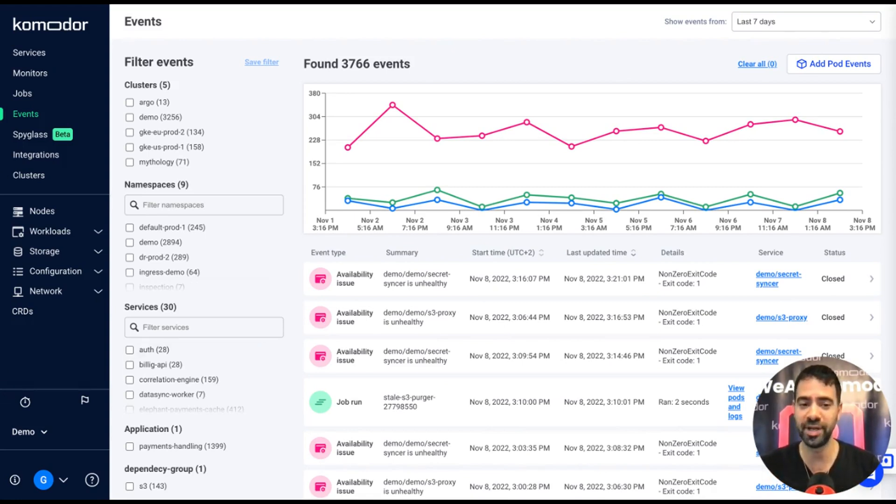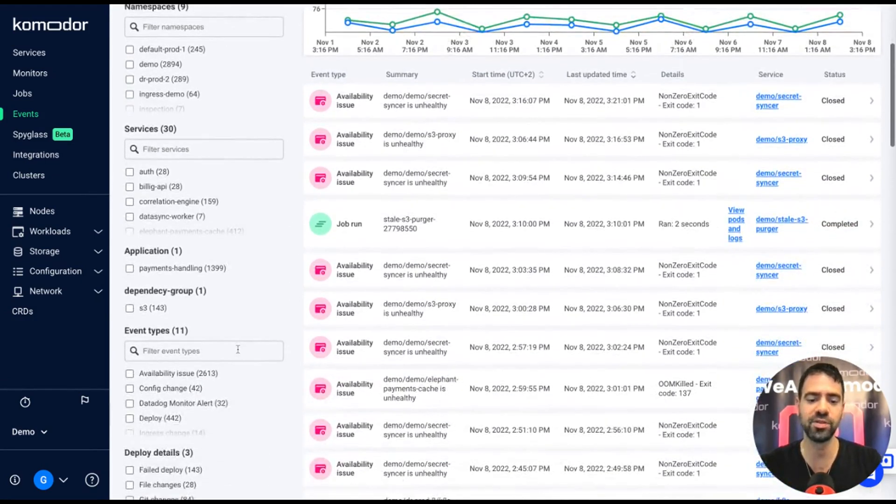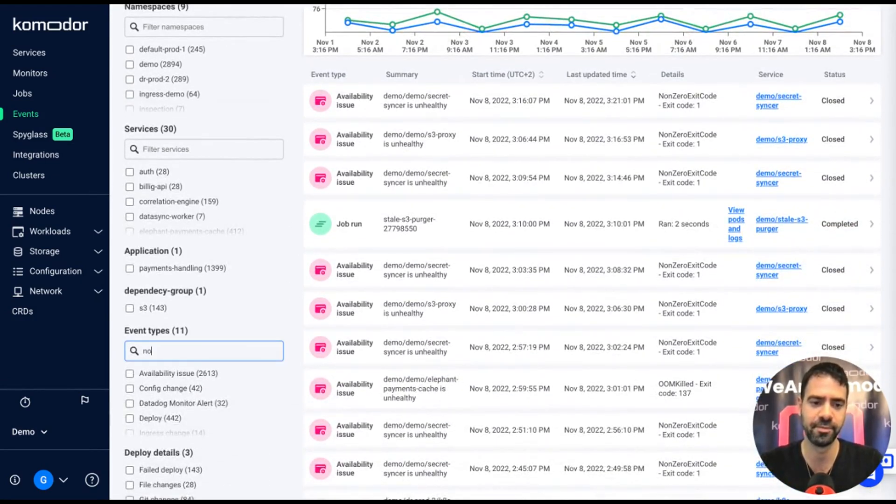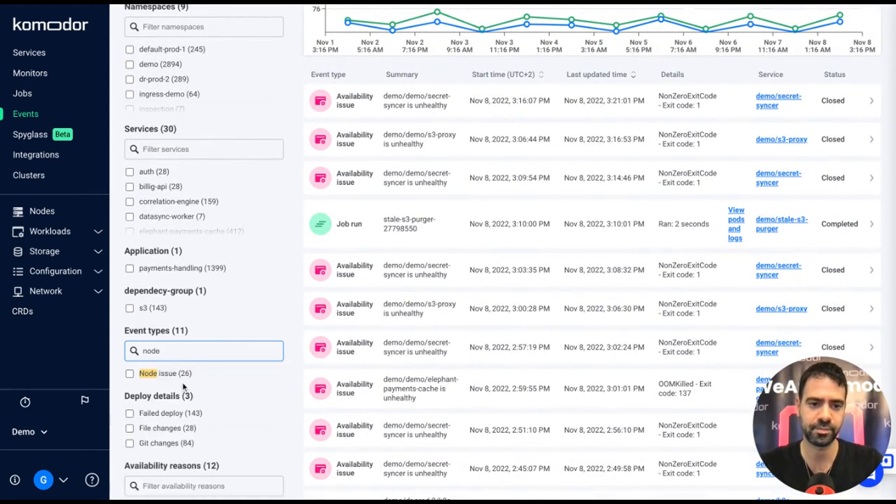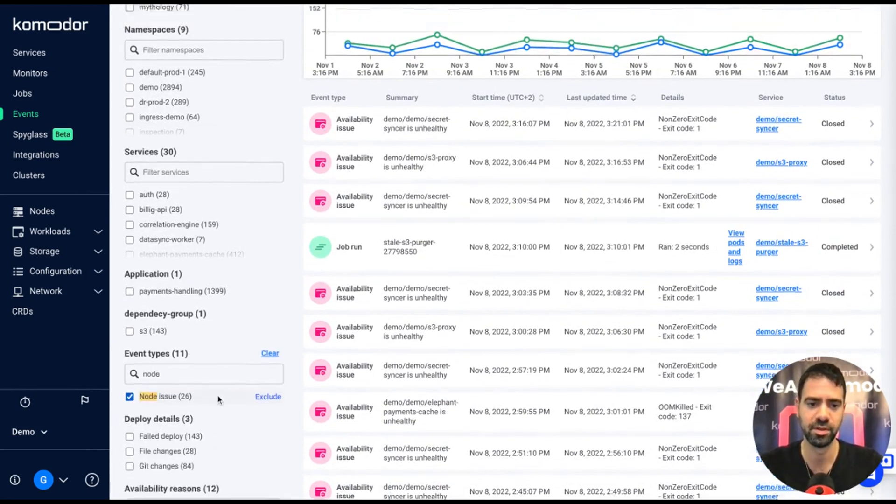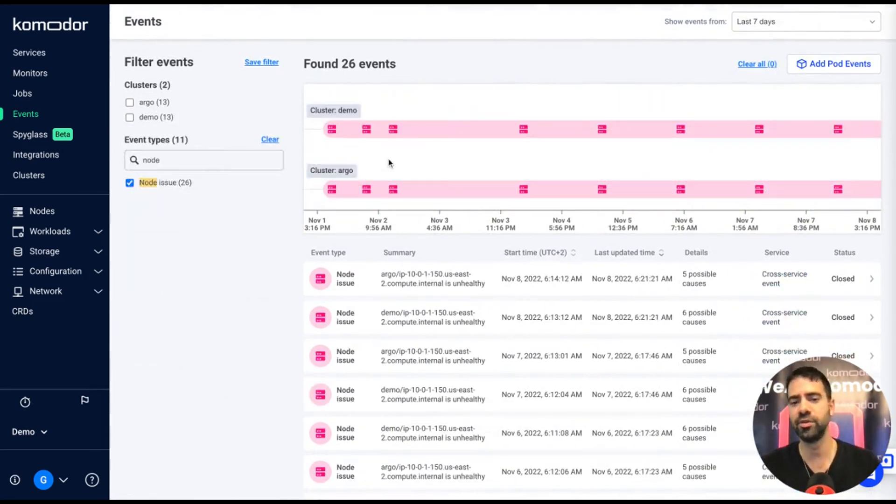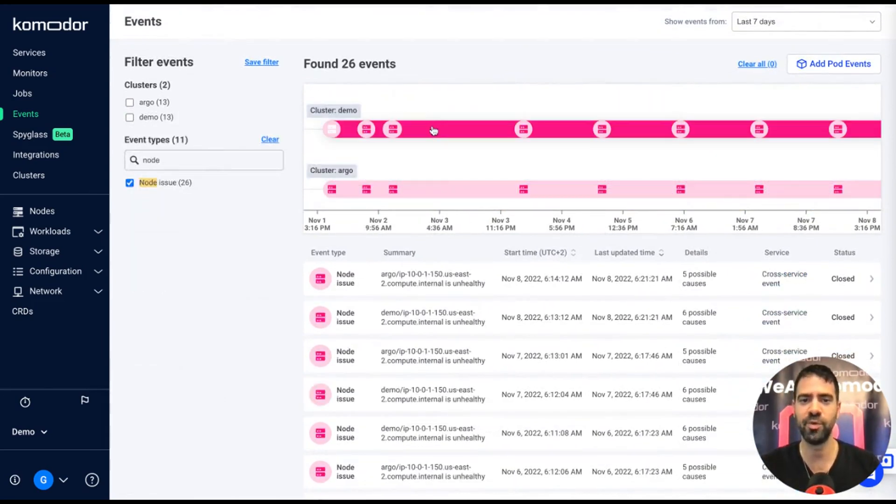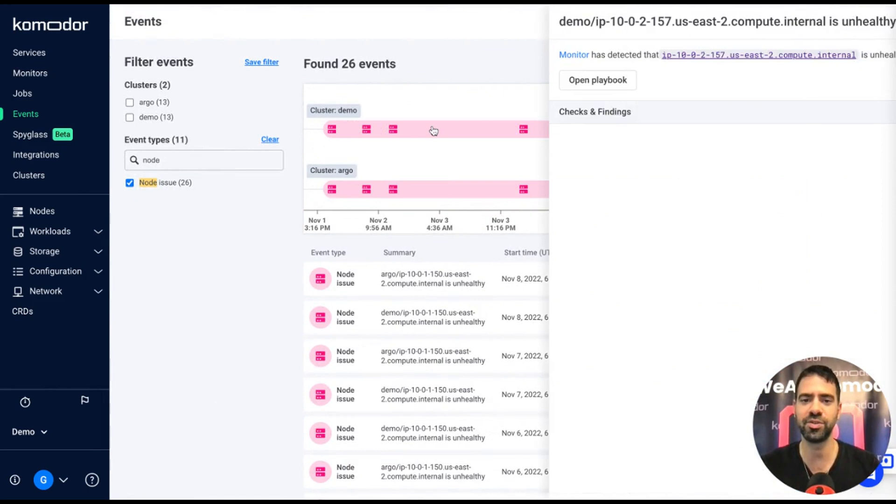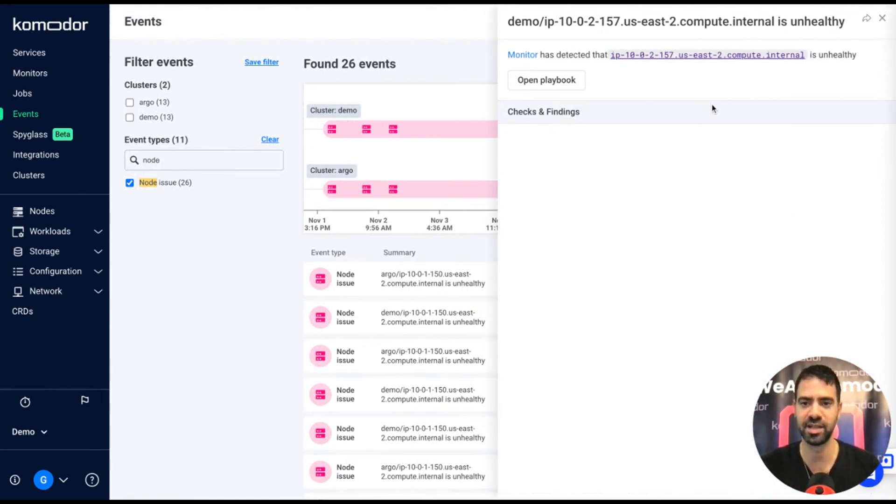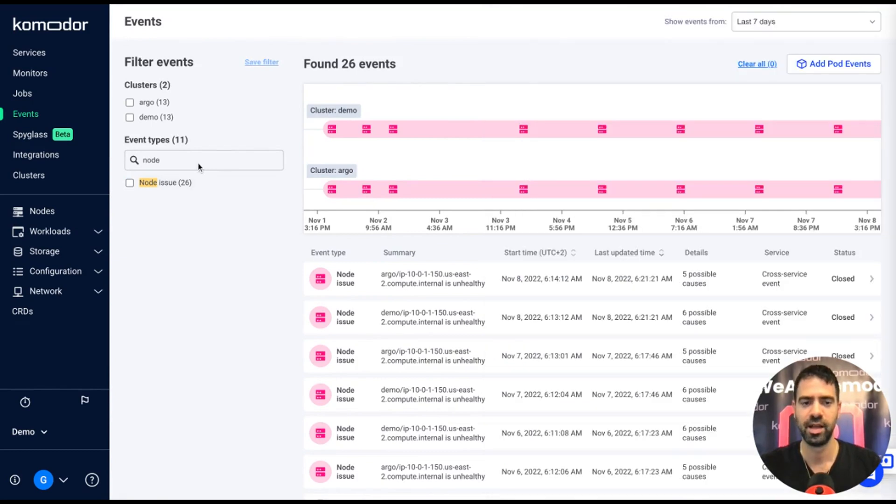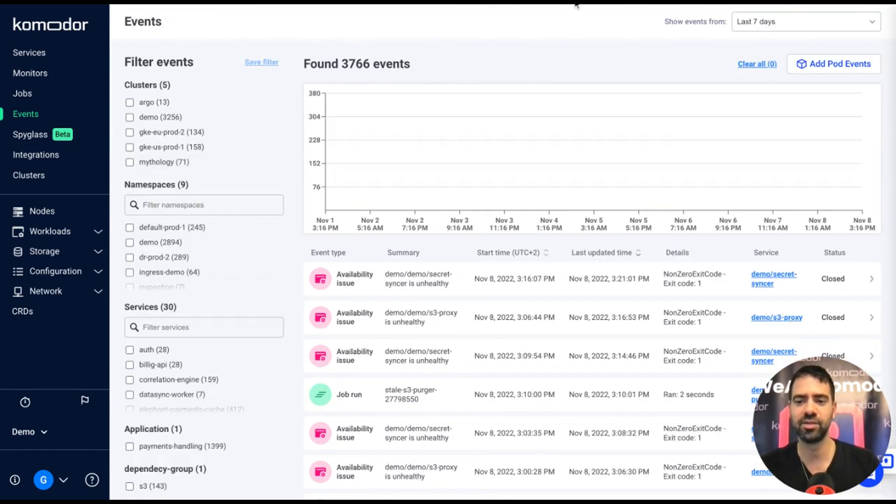I want to maybe ask myself about trends in my clusters. For example, how many node failures did I have during this time? I can filter to node issues and I can see all the node issues within all of my clusters. And when I click on each one of the node issues, I get the full reasons and explanations about those.